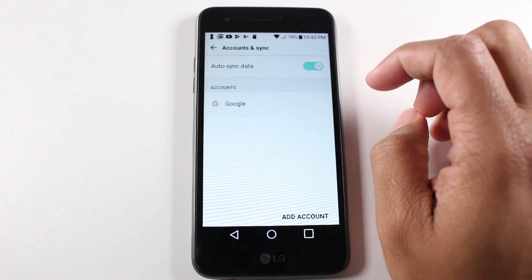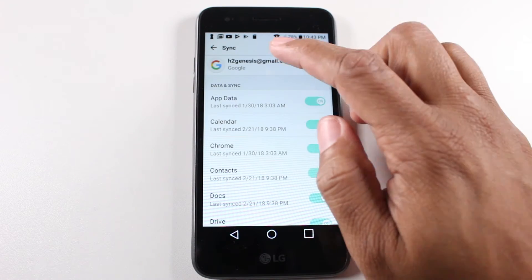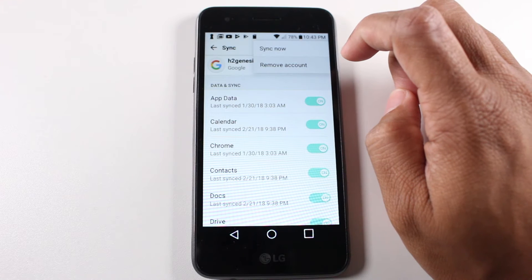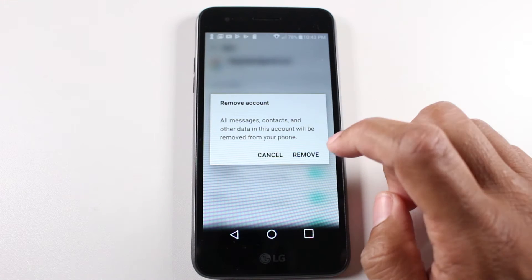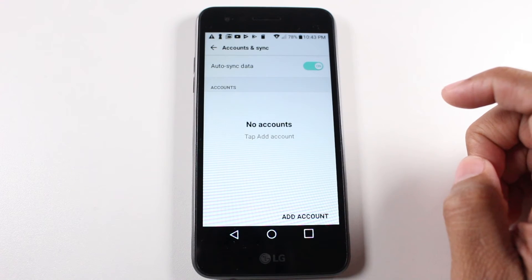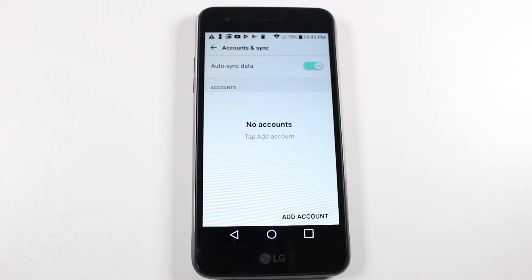Tap on Google and in the upper right corner click on the three dots, remove, press remove, and we're going to remove that account first.